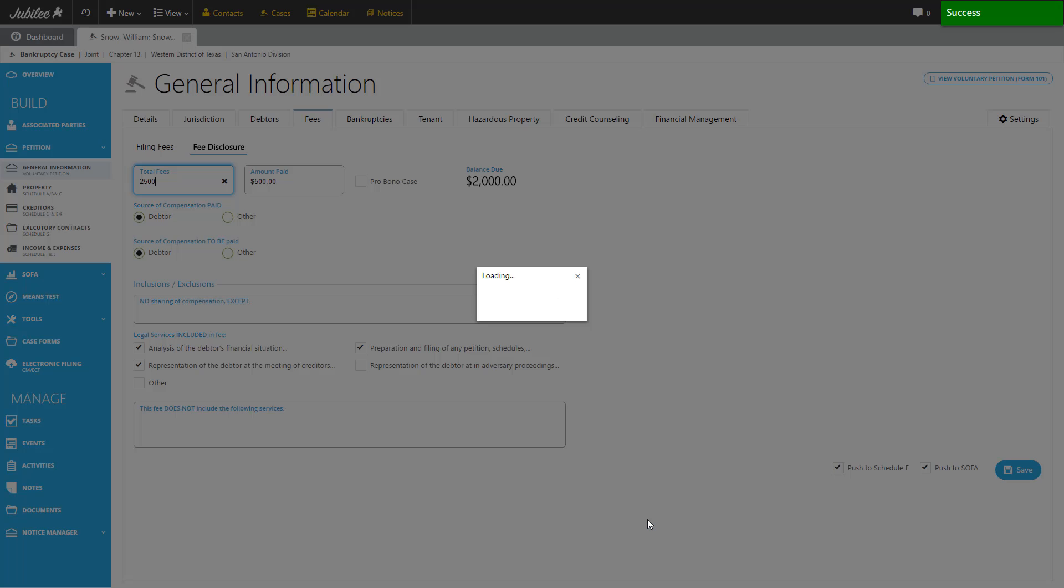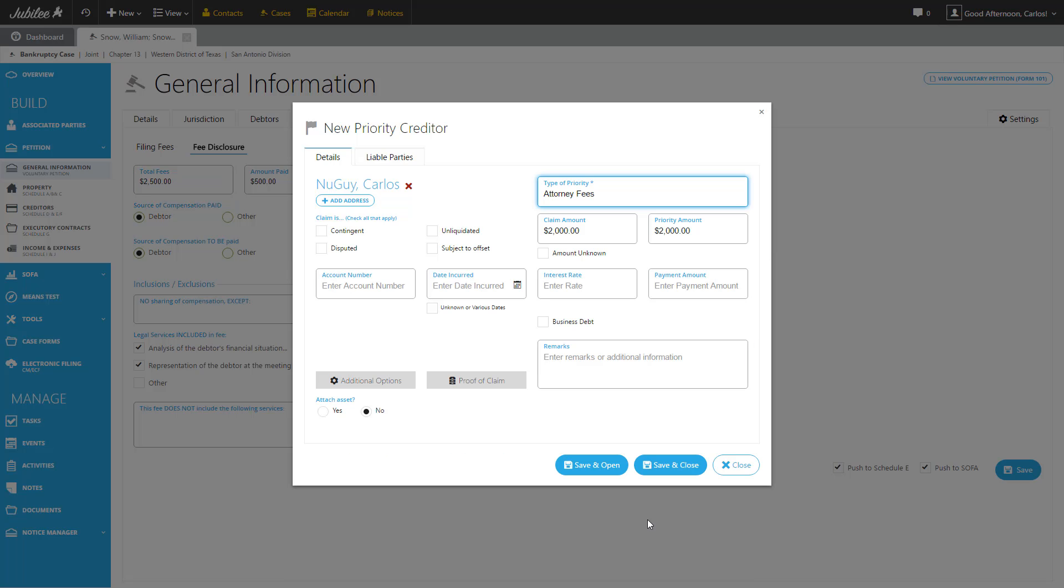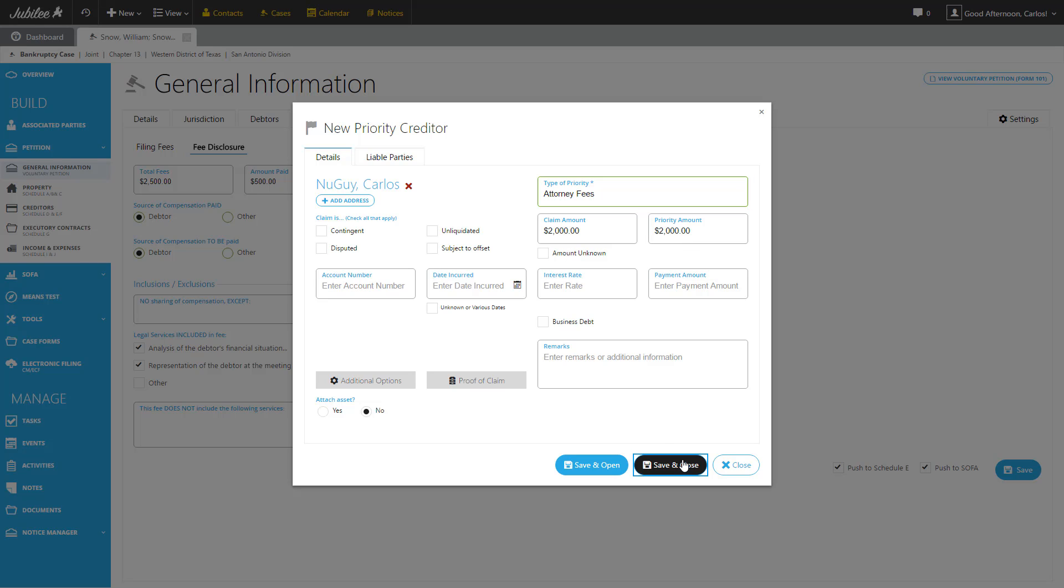The next dialog that has come up is a new priority creditor. So we are pushing the balance that is owed from the debtor to the attorney to Schedule E. As with the SOFA, we've pre-populated a lot of this information for your convenience. As you see, the attorney's name has already been added. We've also selected attorney's fees from the appropriate priority drop down. And in addition, we've also pre-populated the outstanding amount that is due to the attorney. From here, we're just going to click save and close.